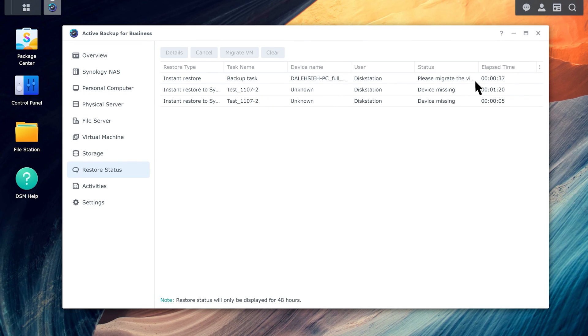Once services on the host are restored, the VM must be migrated to ensure full disk I/O performance. To do this, go to Restore Status and click Migrate VM.